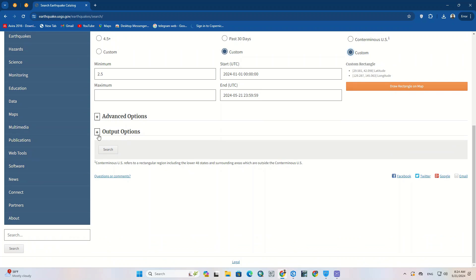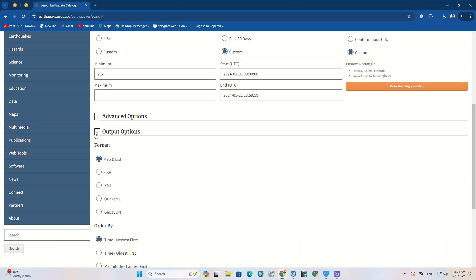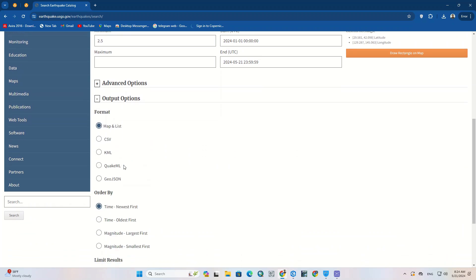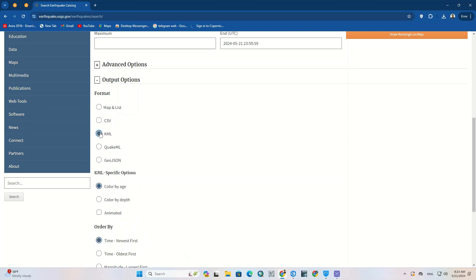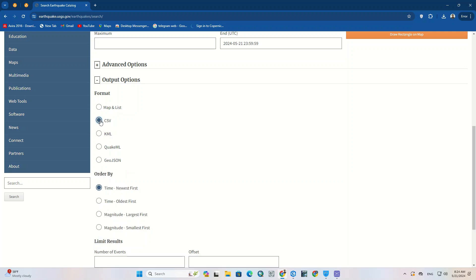If you scroll down, you'll see the output option. In this section we should determine the format and types of the data. For the format we choose the CSV option, which is the Excel format.